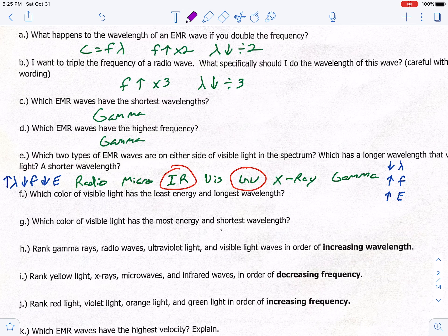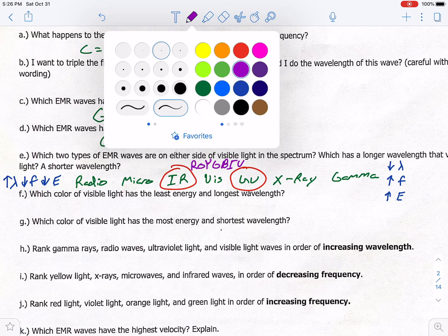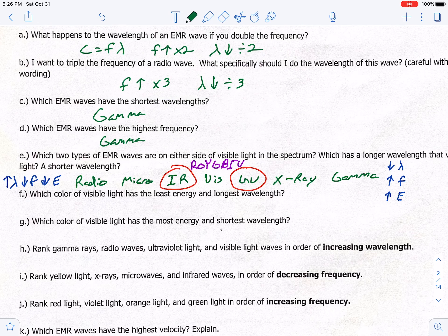We can also do our colors under visible light. Remember it sounds like a cowboy: Roy G. Biv — red, orange, yellow, green, blue, indigo, violet. Going from left to right follows that same pattern, depending on how you're ranking it.